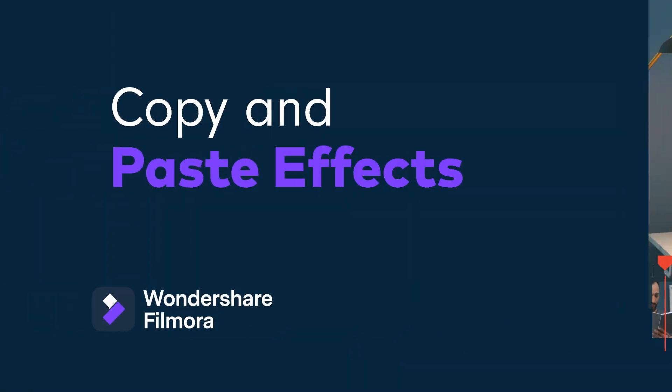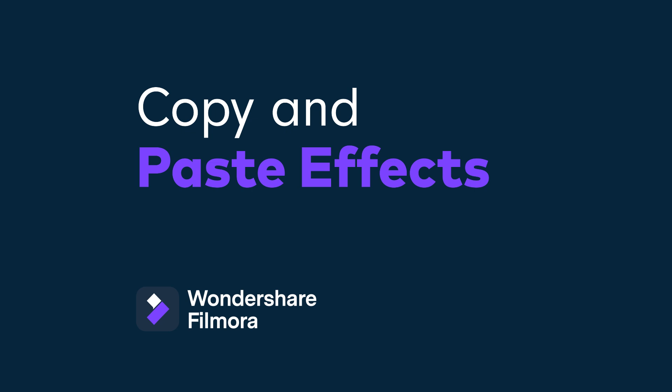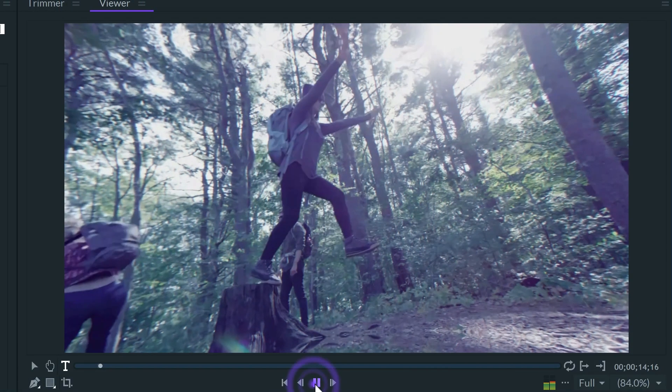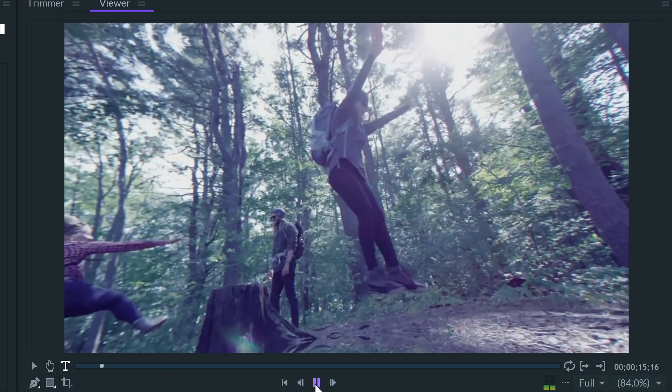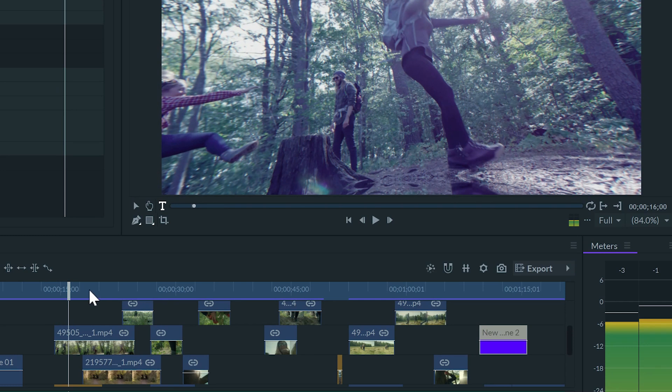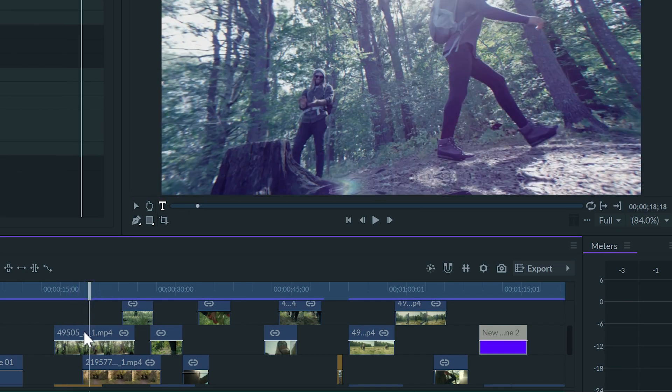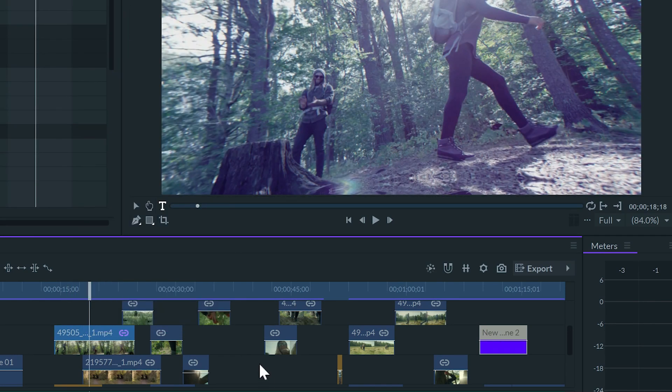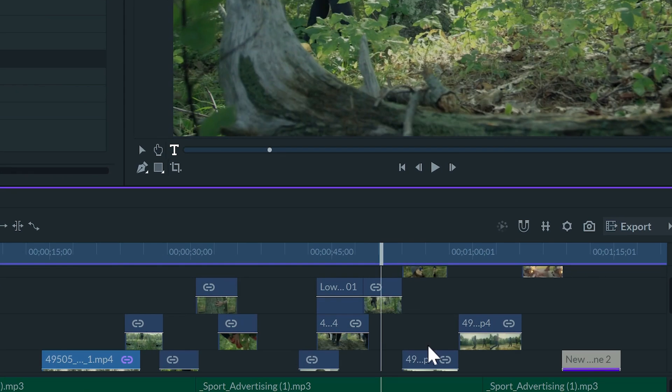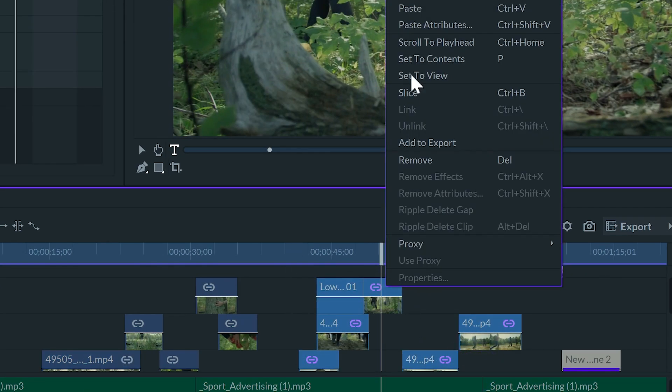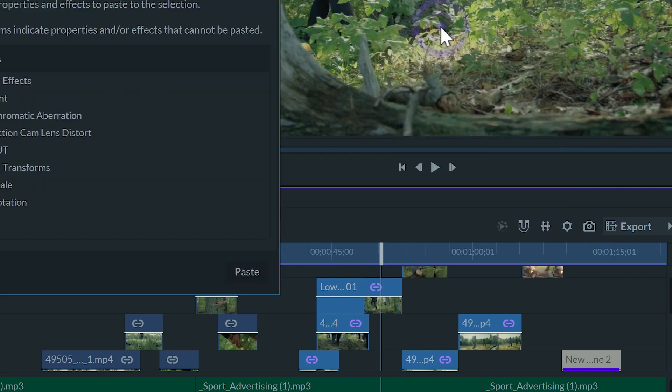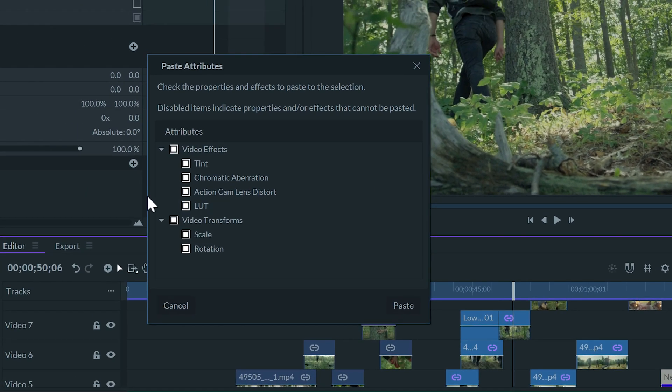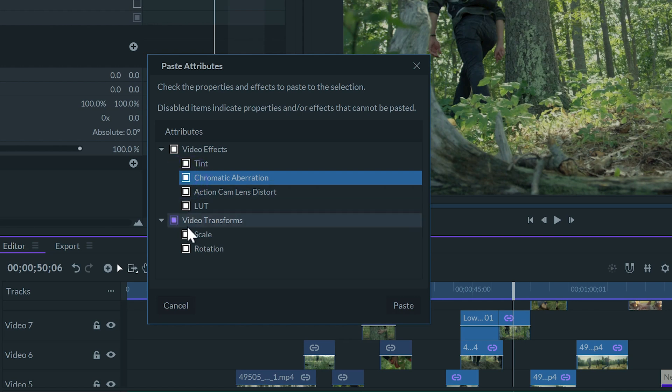We can copy and paste effects to multiple clips. Just copy the clip with all the effects or transformations. Then select all the clips you want to apply these effects to. Right click and select Paste Attributes. On the pop-up window, you can choose which effects or transformations you want to paste, and which ones you don't.